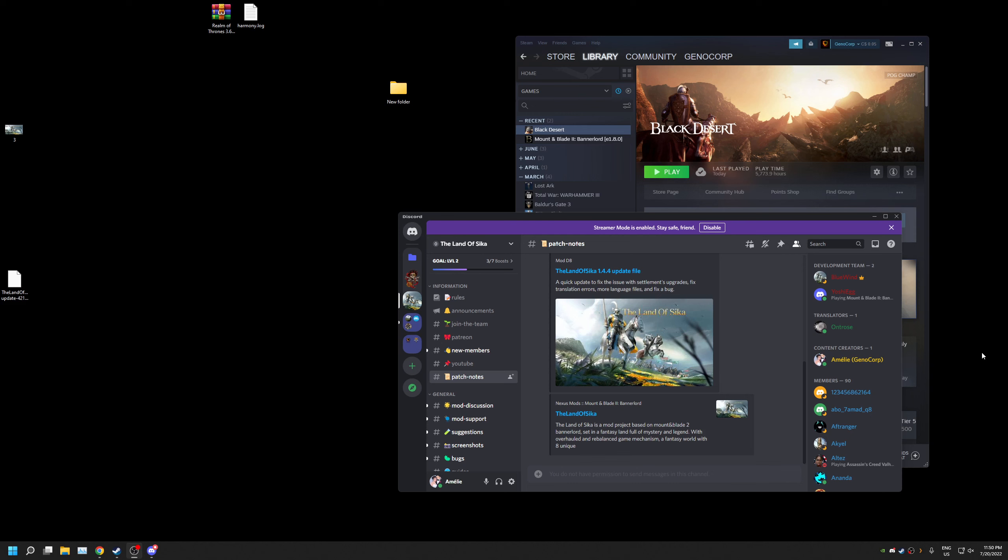Hello everyone, this is the Land of Sika 1.4 update file tutorial. This is a bit different than installation.